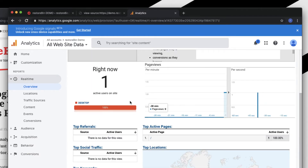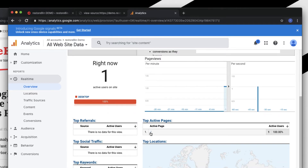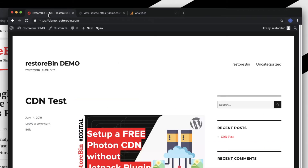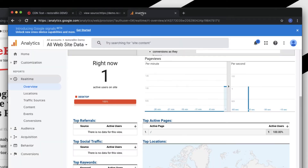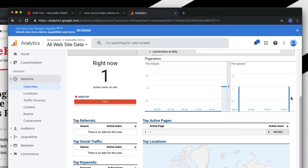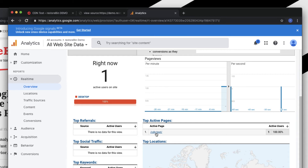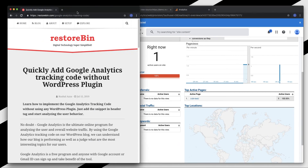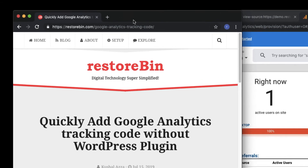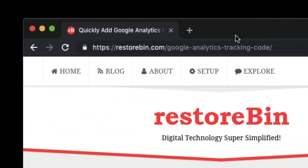In the real-time overview, you can see there is one user from desktop on the home page — that's me. If I navigate to the CDN test page, there will be another hit coming in after a one or two second delay. Yes, another hit is coming in and the active page is CDN test — which is me again. In this way you can get the Google Analytics tracking code and insert it in your WordPress blog. I hope this helps — let me know if you have any questions. Thank you, cheers, have a great day!